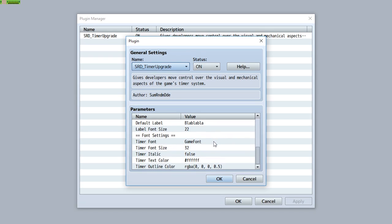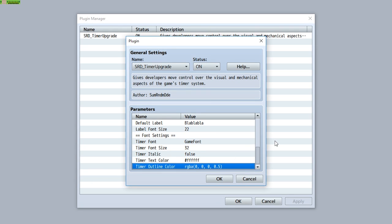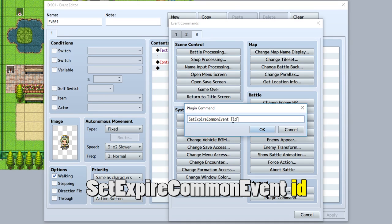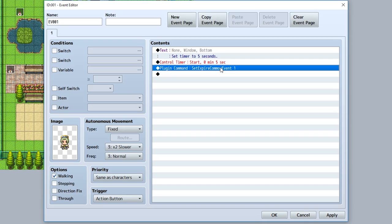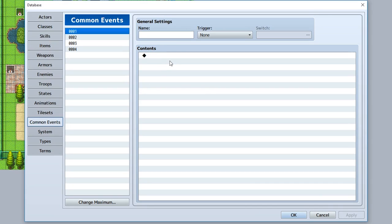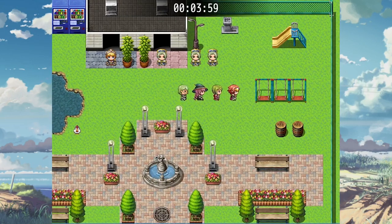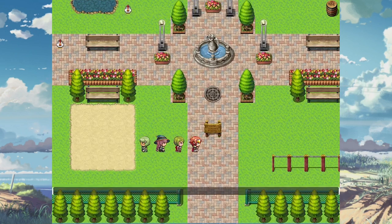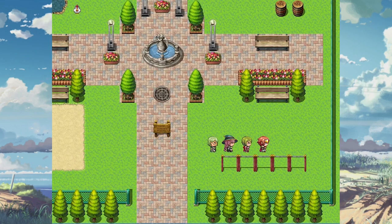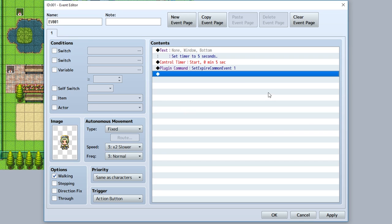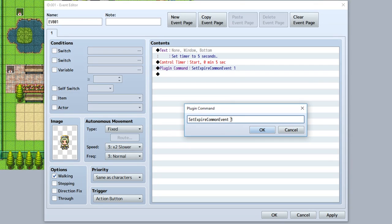The final parameter functions let you change the font, font size, italic, text color, and outline color of the timer to make it more unique — pretty self-explanatory. Another super important function is the ability to call a common event when a timer ends. Simply use the plugin command 'set expire common event' then the common event ID. When the timer reaches 0, the common event plays and then the timer ends. You can create specific common events to occur when the timer ends, giving you much more control. Note that every time you start a new timer, if you want a specific common event called, use 'set expire common event' again. If you don't want one called, simply set this to 0.